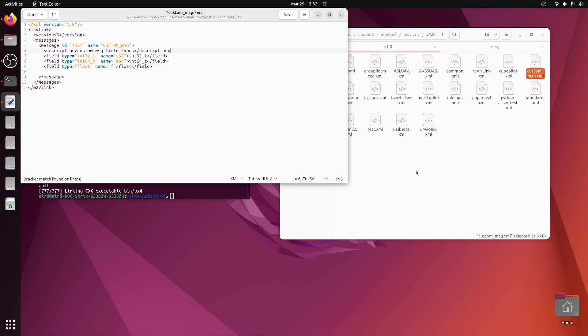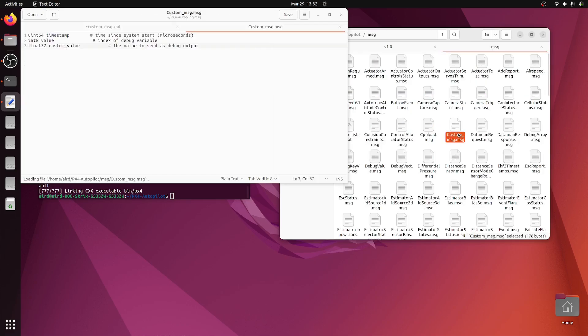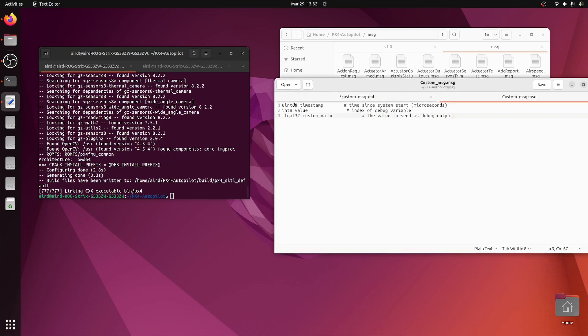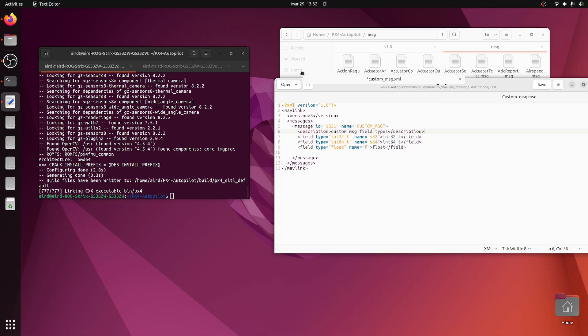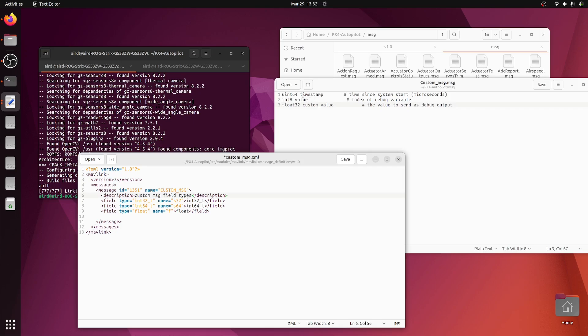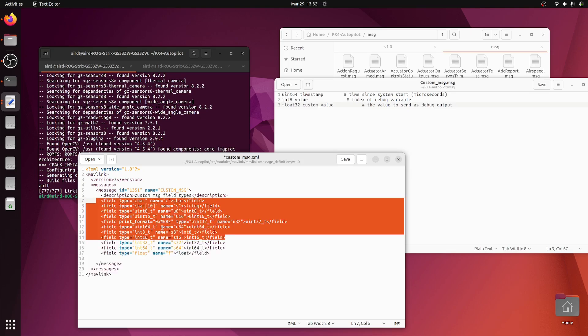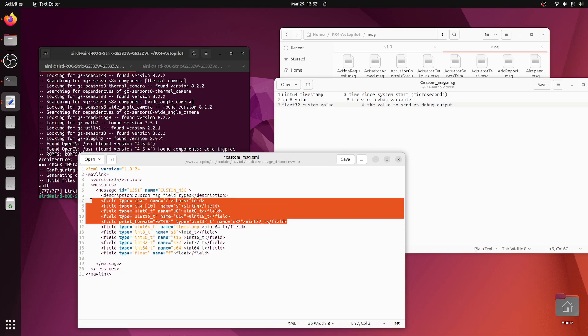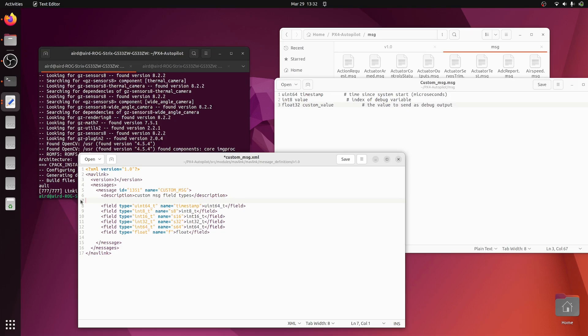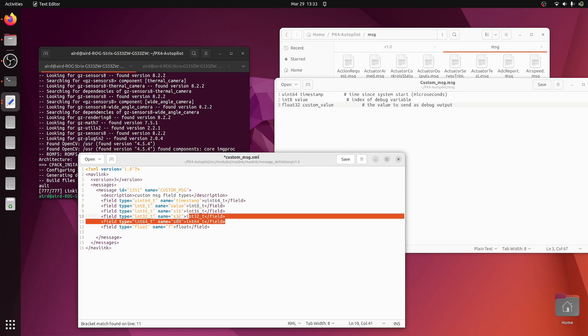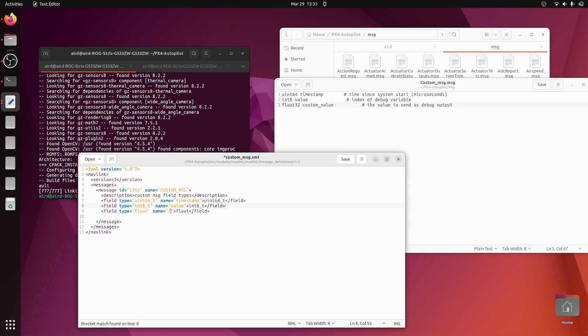Let's just keep these three fields and remove others. Now let's go to the message. Inside the custom message, we have uint64 timestamp. So I'll modify this itself to timestamp. Now the second one is int8 and it is value. And the other one is float32. Let's type custom_value. So this is our message and we are ready with it.